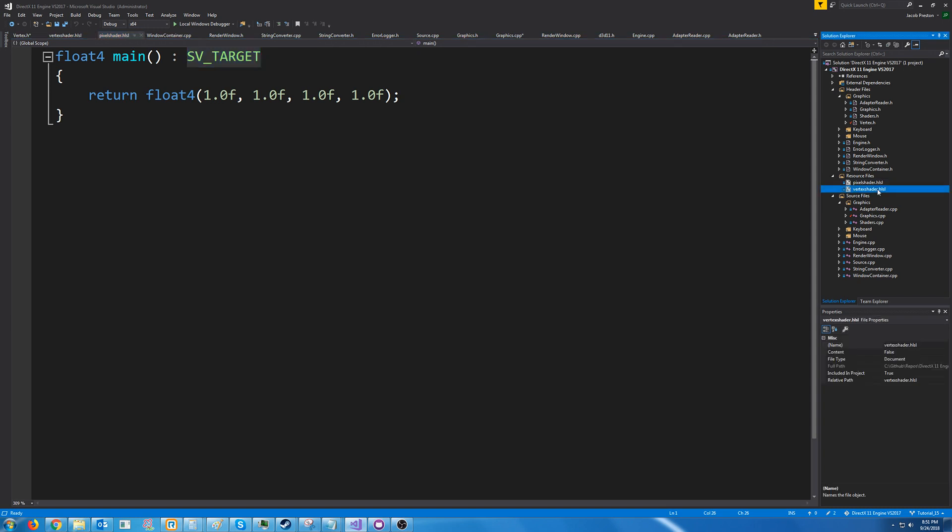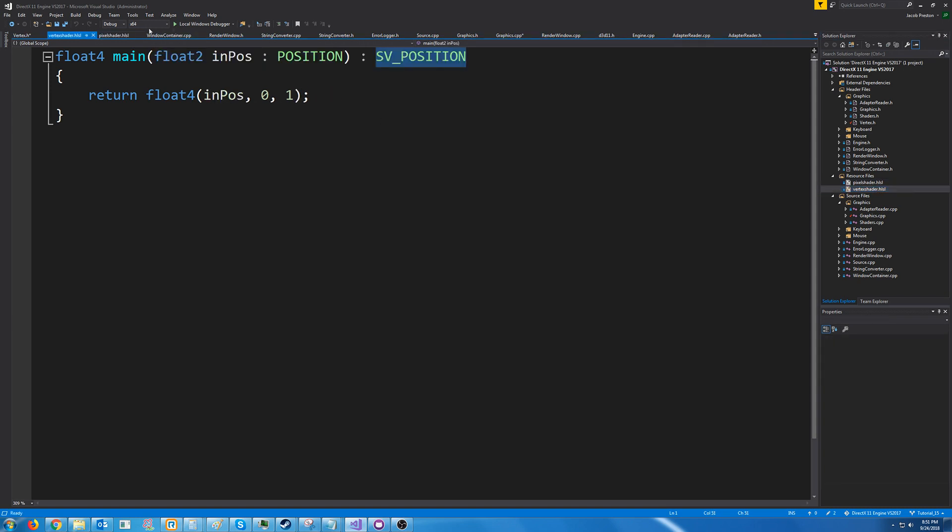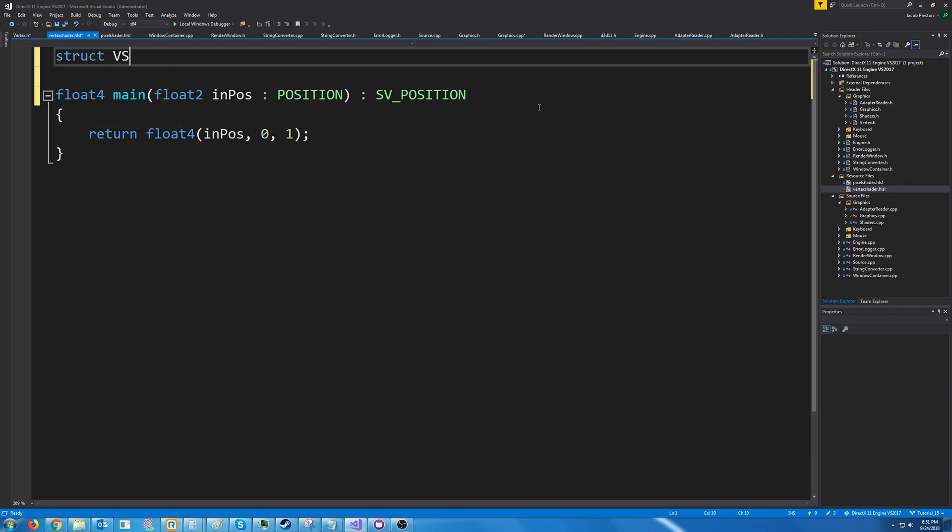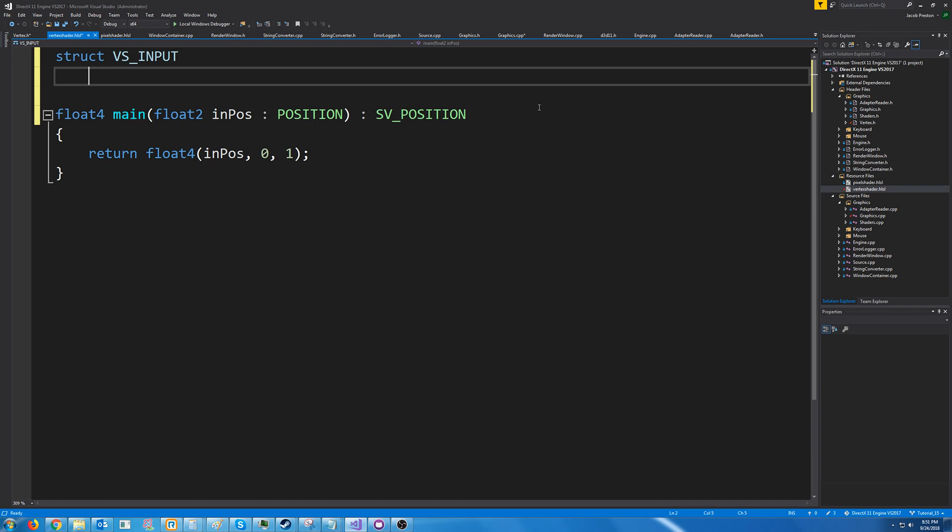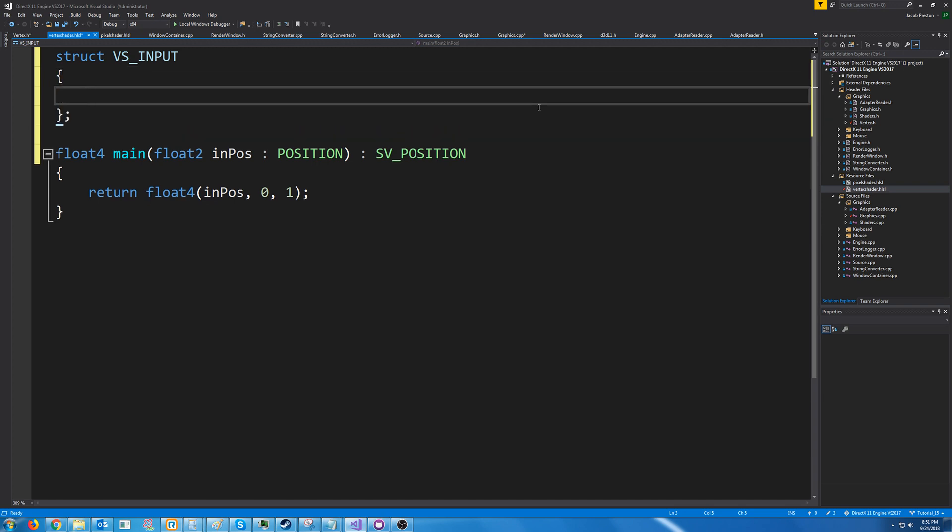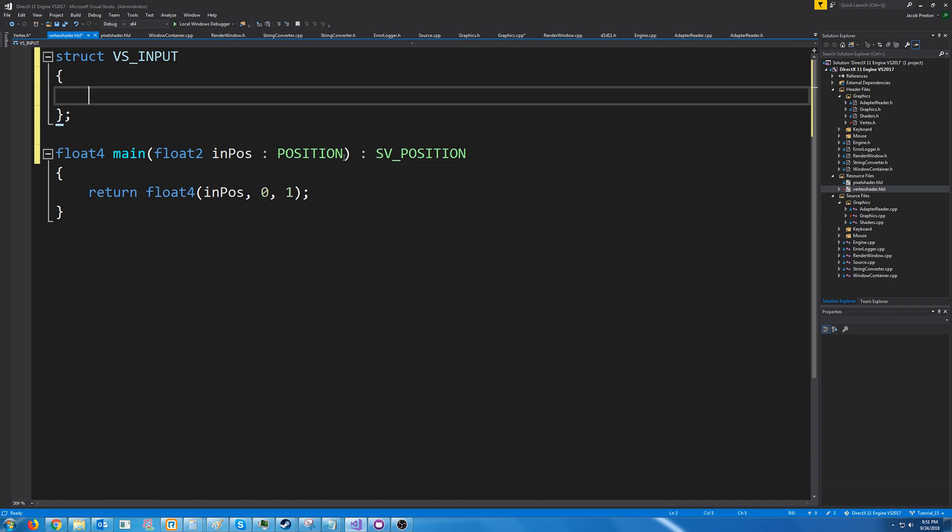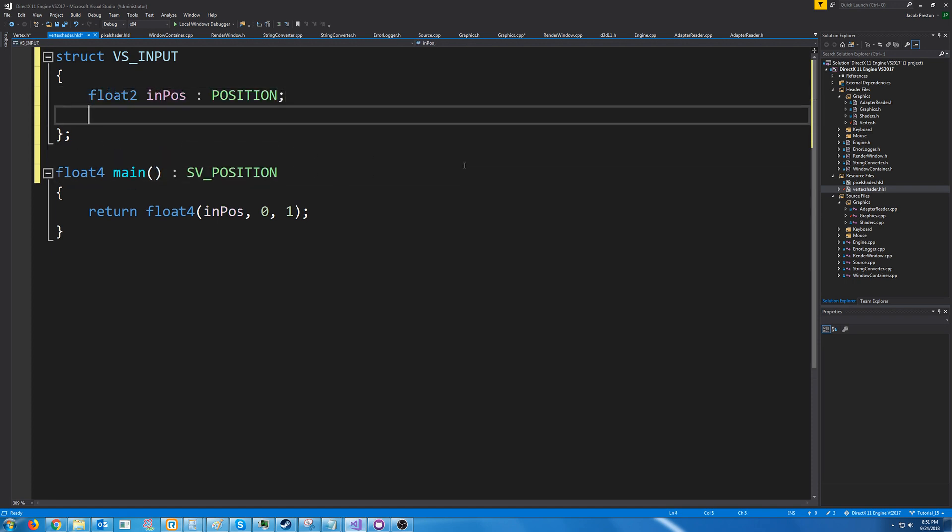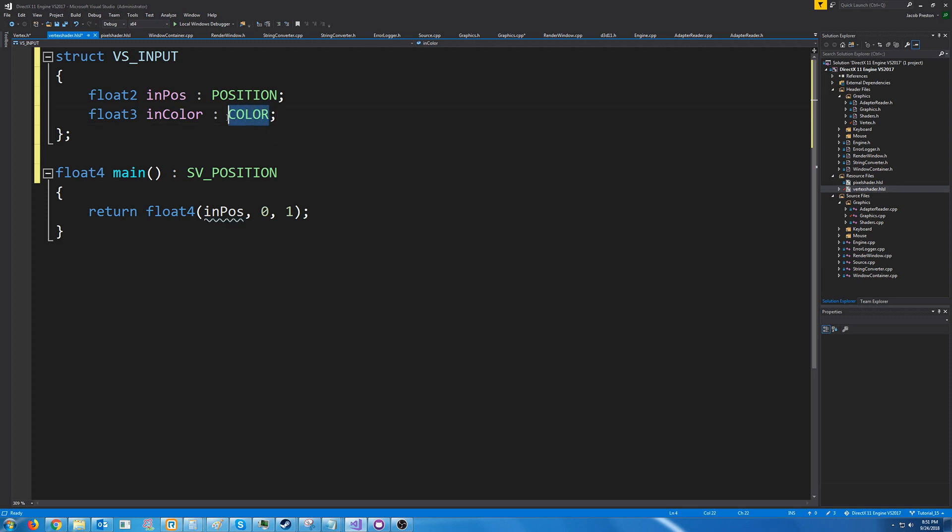Now we want to pass in more information than just the position to our vertex shader so what we can do is we can actually create structs. I'm going to call it VS_INPUT this is going to be the input that the vertex shader receives and we know that we're going to receive a float2 for the position and then we are going to receive a float3 for the color. And we had used the semantic name color for that in our input layout.